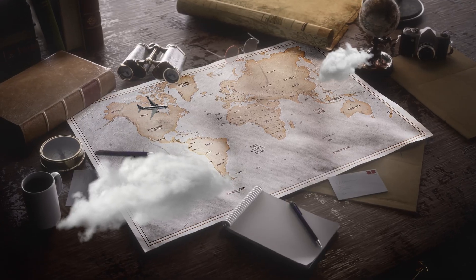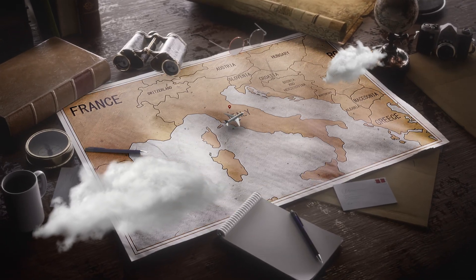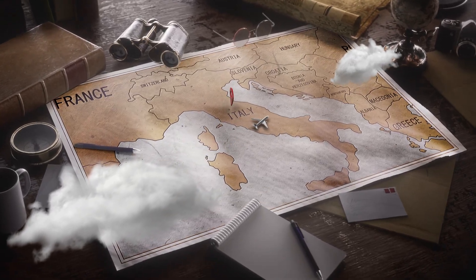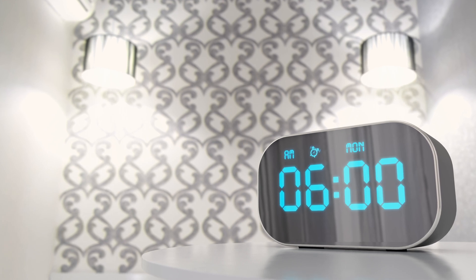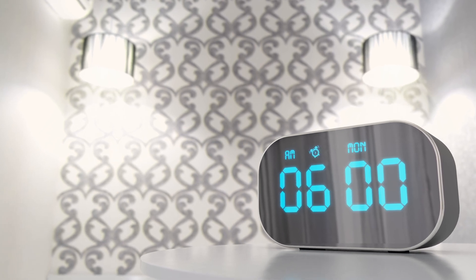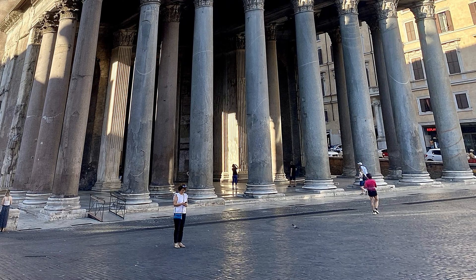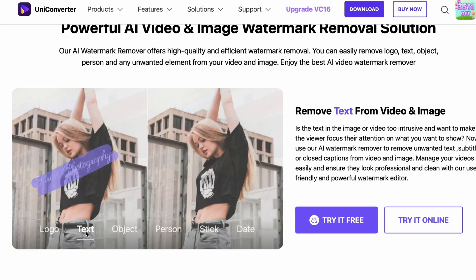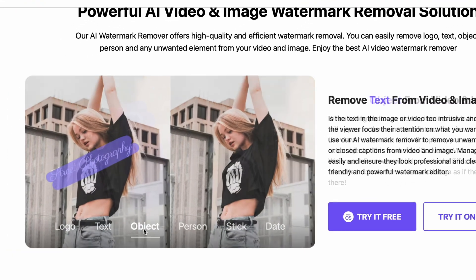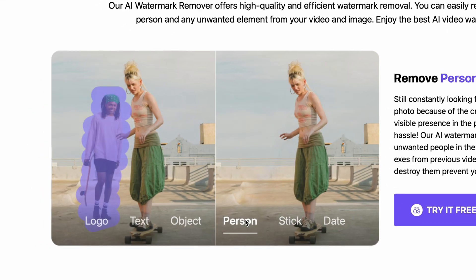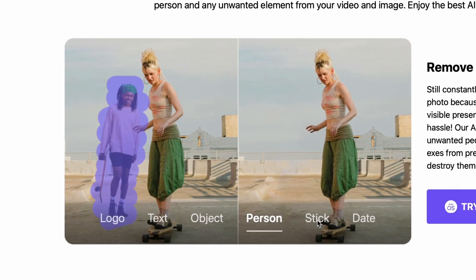You know what's annoying? When you travel across the world to take a photo in front of a famous monument, you get up early to avoid people and then still there are people ruining your picture. I'm sure you can relate. Well, no need to worry though. With the watermark remover of the Unicorn Converter, it's easy to remove any unwanted parts of an image.